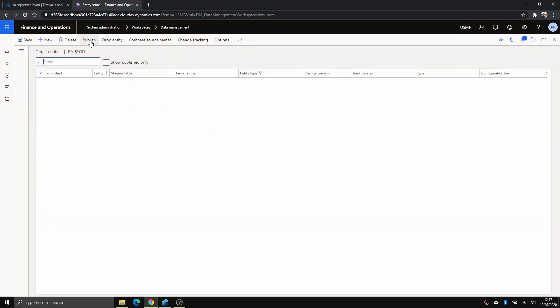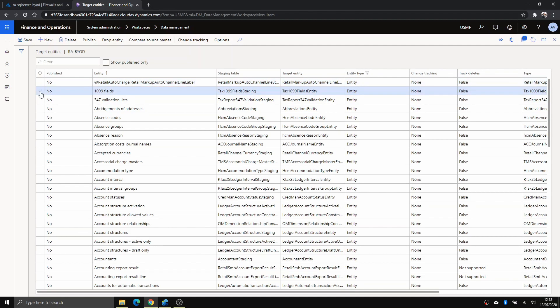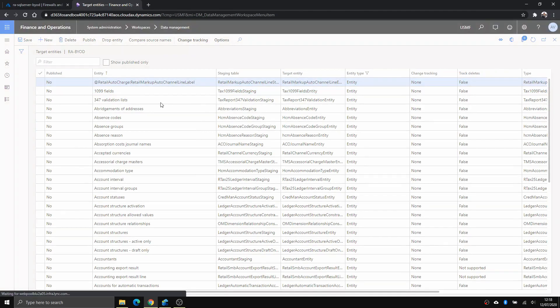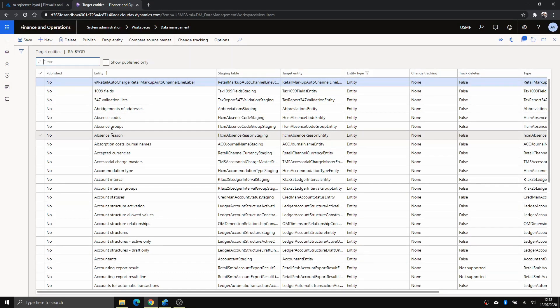You have the list of entities here that you can export. I'm just going to choose one here and click publish. It's going to take a bit of time.